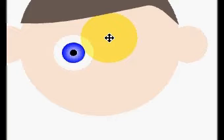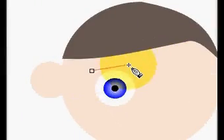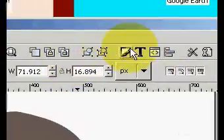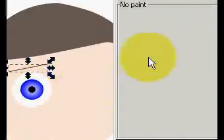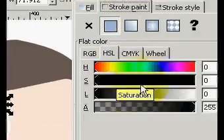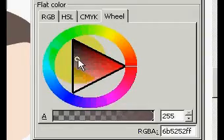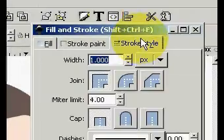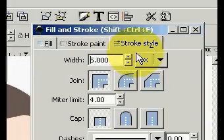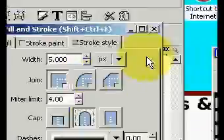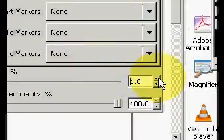We duplicate once again, hold the Shift key, and click on black — and there we have a basic eye. This is just a basic cartoon character head, and in the next part I'll show you how to add more to it to make it look much more real. Now we're going to make an eyebrow: take a line, come up to Stroke Paint, make it brown, and in Stroke Style make the width about 5, round it, and blur it just a little bit.